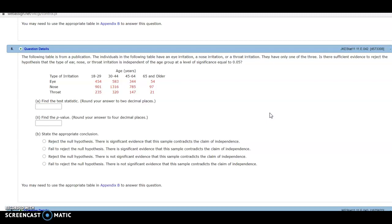And obviously because they use the word independent, this is a chi-square test for independence, also known as a chi-square test for association. We want to find the test statistic, determine the p-value, and then make a decision.